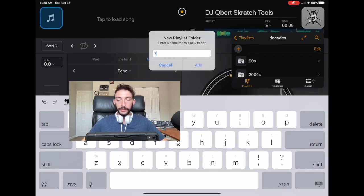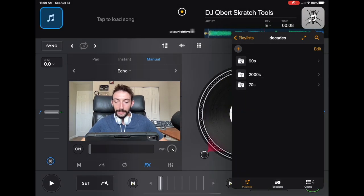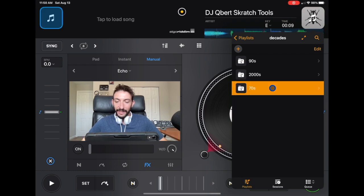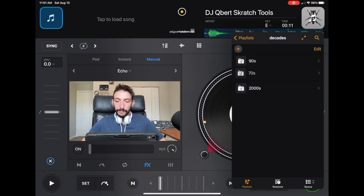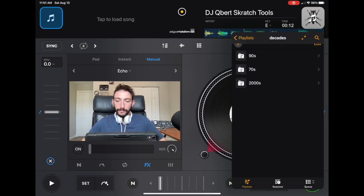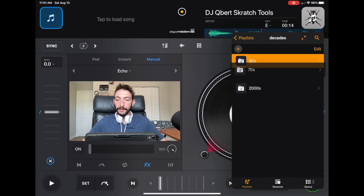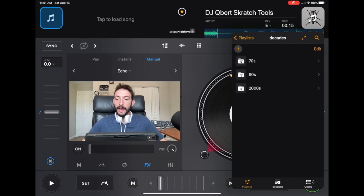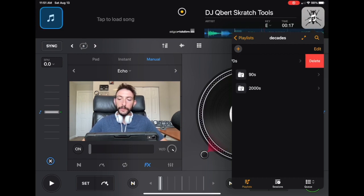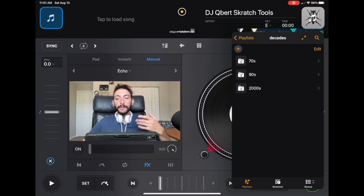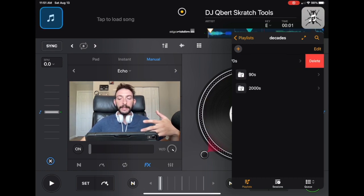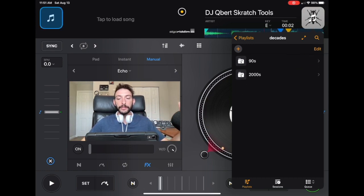Just make sure when you do it, you do it in order. Don't go from 90s, 2000s, then back to the 70s. We got the 70s. Yeah, so you can change it. So it doesn't really matter. And then to delete it, you just slide it over to the left and you can delete it.